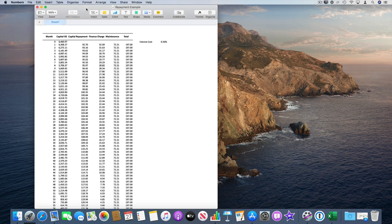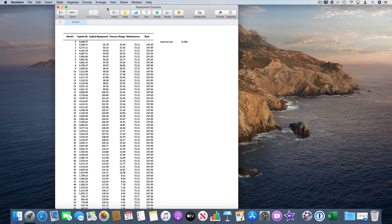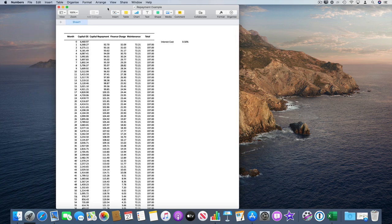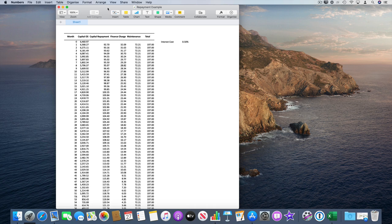The key thing when converting a Numbers spreadsheet to Excel is to make sure it's relatively simple, because there are quite a lot of differences between Numbers and Excel.